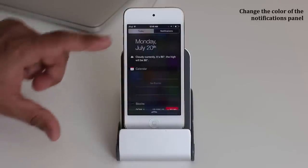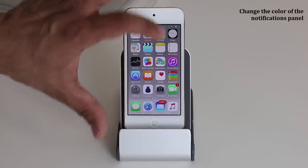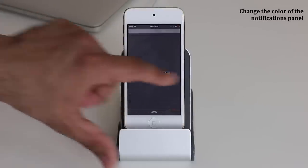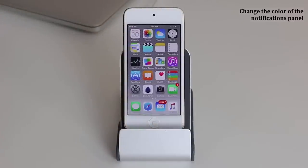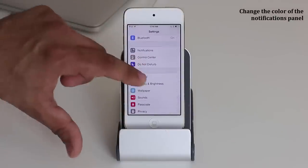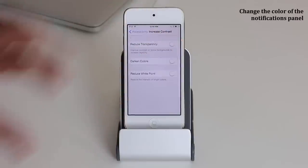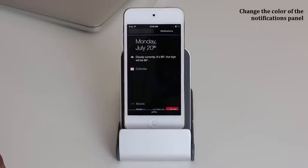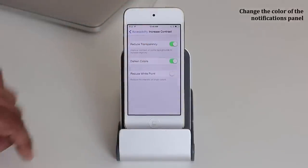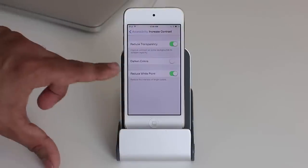When you pull down the notifications panel, everything is transparent — Apple calls this translucency, so you get a slight sensation of what's behind it. You can disable that by going to Settings, General, Accessibility, Increase Contrast, and then tap Reduce Transparency. Now you get a solid black notifications and Today panel. You can also darken colors and reduce the white point, which slightly decreases brightness and eases pressure on your eyes.